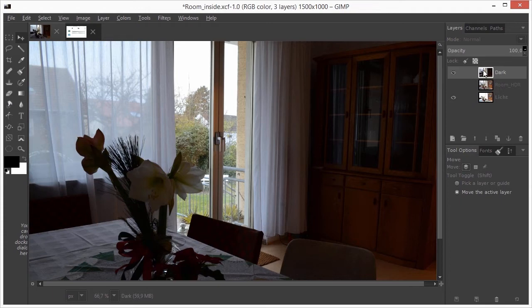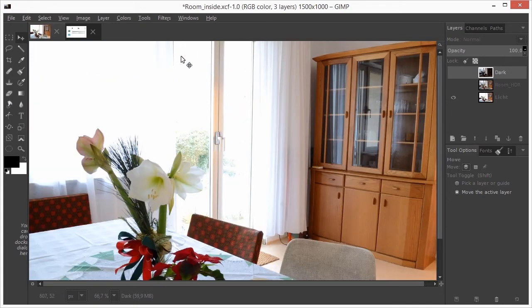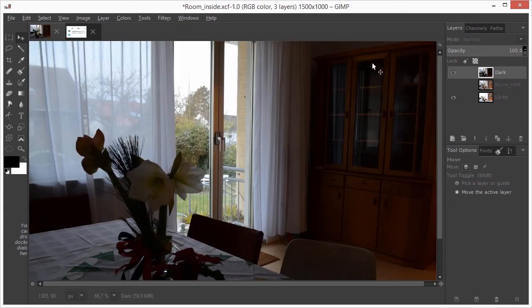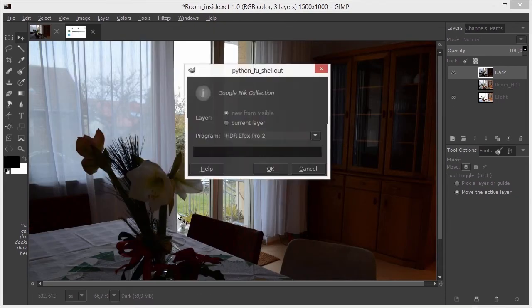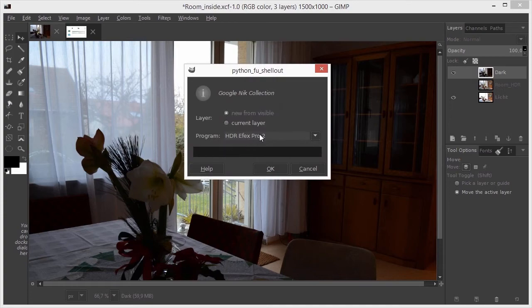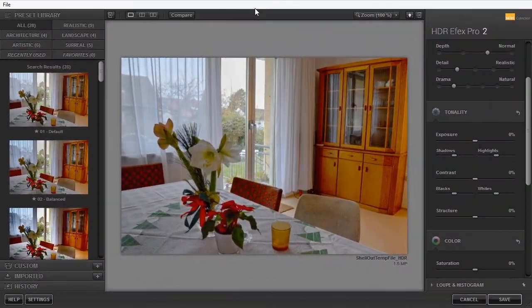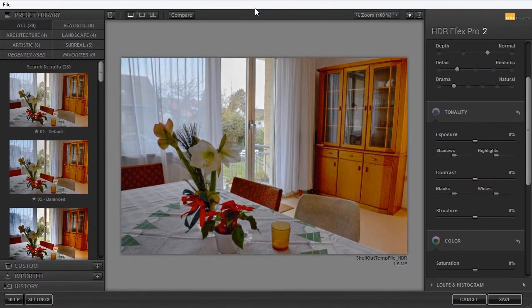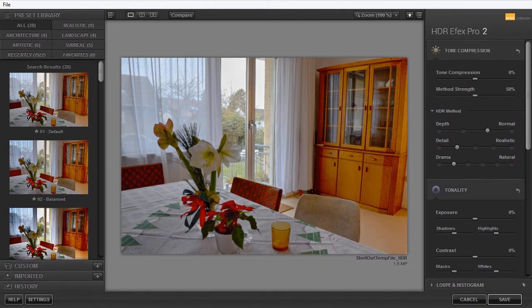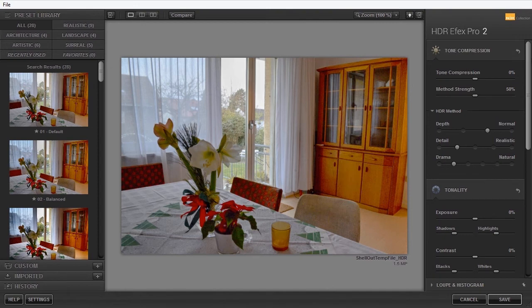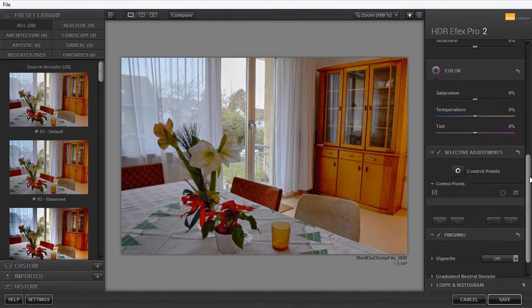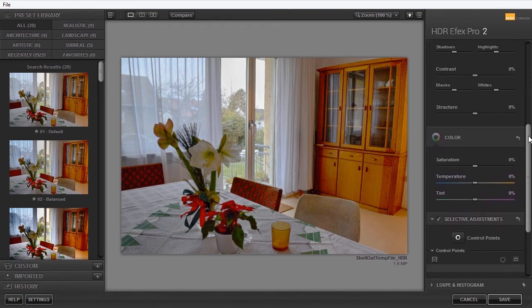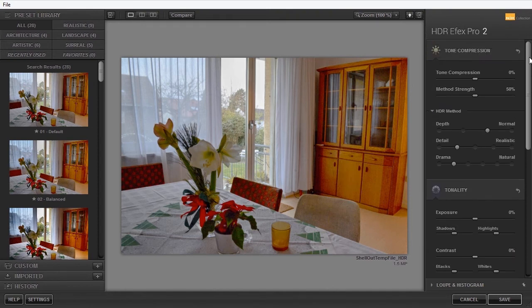When you open a single image, it's best to open a darker image, so without blown out highlights. I go to Filters, Google Nick Collection, and choose HDRFX Pro. I have now opened a single image. With the default settings, the image already improved. To go through the different settings of HDRFX and see the entire process of HDR creation, I will now open different images of the scene.